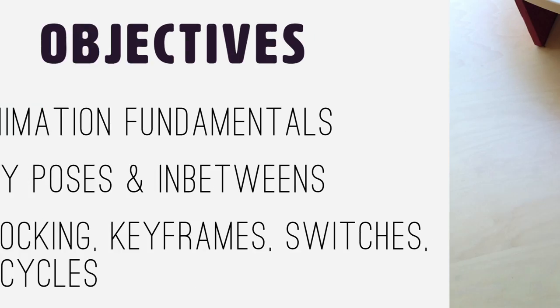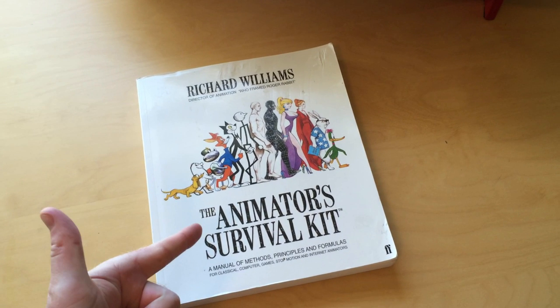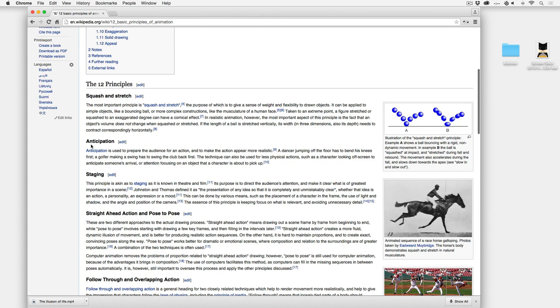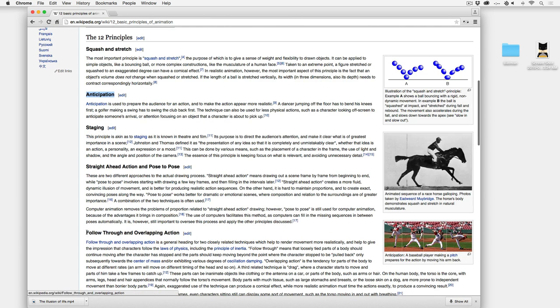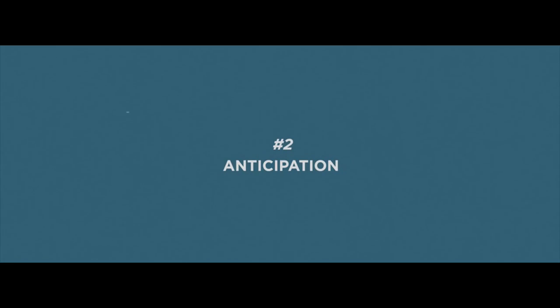Let's start with some references. The Animator's Survival Kit - pick it up, it's by Richard Williams. I found mine for ten bucks and it's way worth it. It talks about traditional animation but you can apply it directly to any computer animation. Also Google '12 basic principles of animation' - I'll put it in the description. I'm going to focus on two of them: anticipation and follow-through. There's also a video called The Illusion of Life that shows anticipation really well.